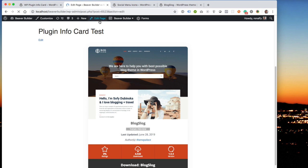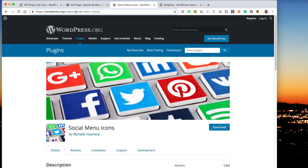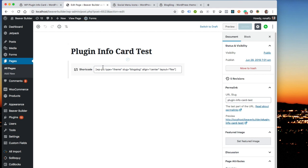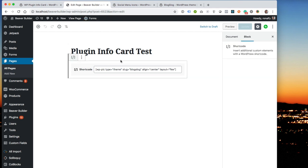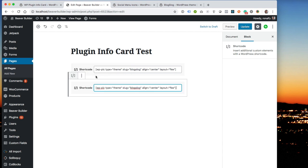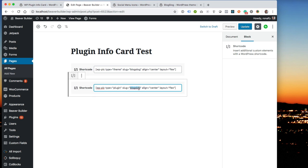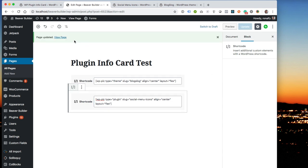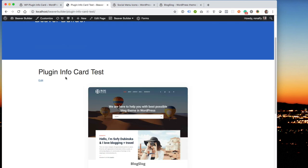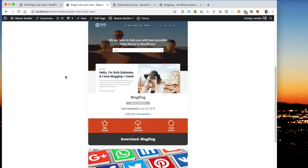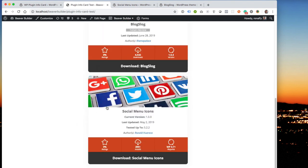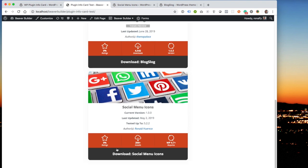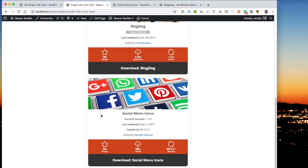So let me show you how to do a plugin, for example, the social menu icon. So I'm just going to copy the slug right here. Let's go ahead and duplicate this block. And instead of type equals theme, it's going to be plugin. And the slug is going to be my social menu icons, align center, layout flex. And you can see my social menu icons banner here, current version 1.0, tested up to 5.2.2, and then you can download it.